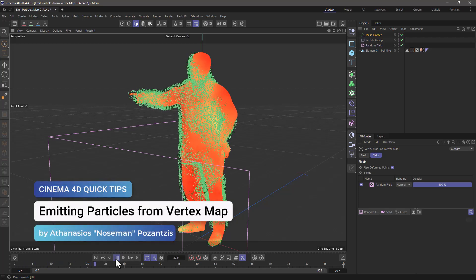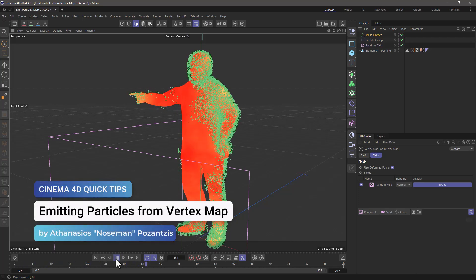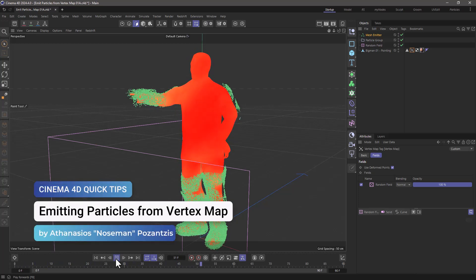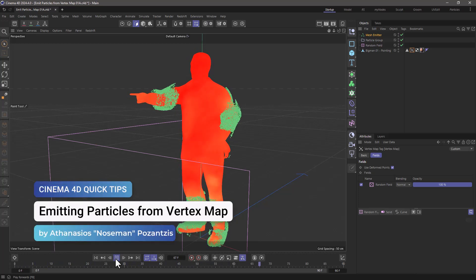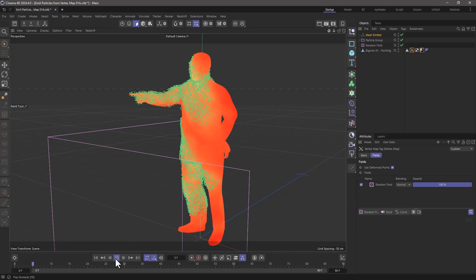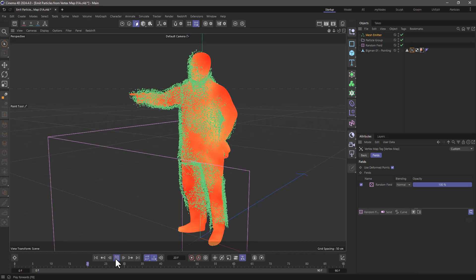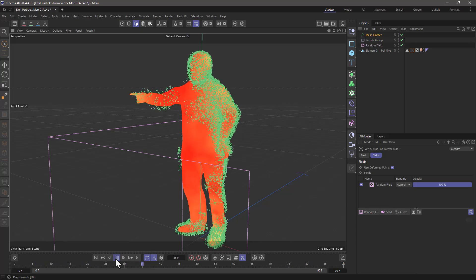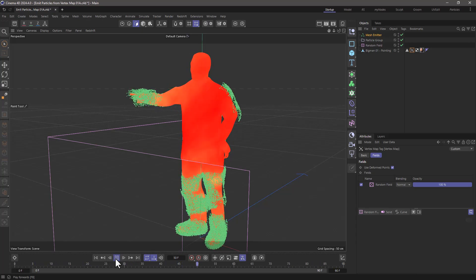Hello, this is Nozeman from The Maxon Training Team, and in today's quick tip, I'm going to show you how to emit particles from a vertex map.